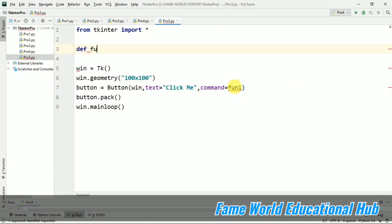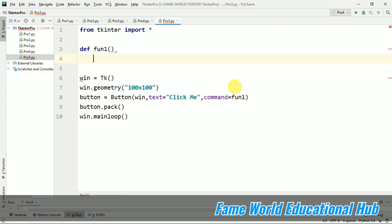So def fun1. This is the name of our function. So now you can see the error has gone.